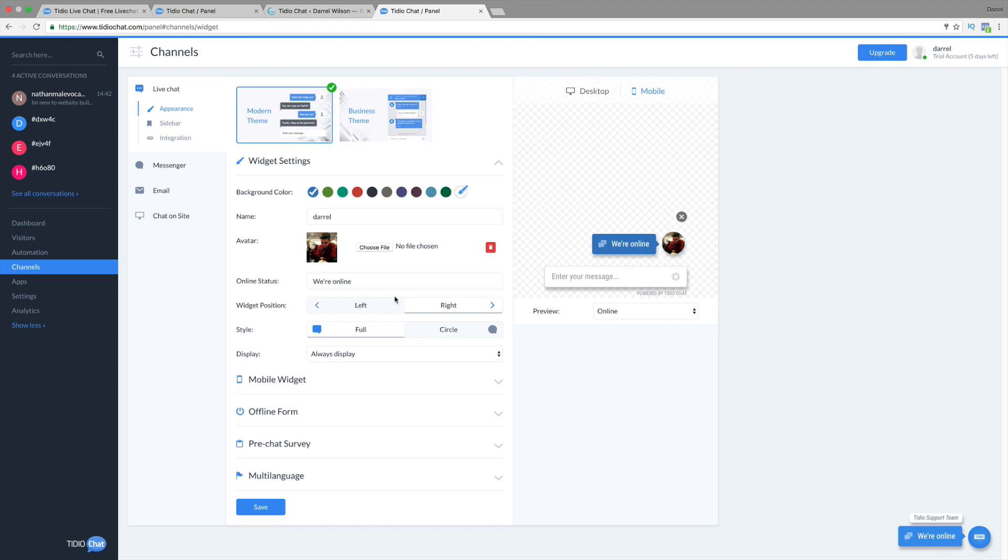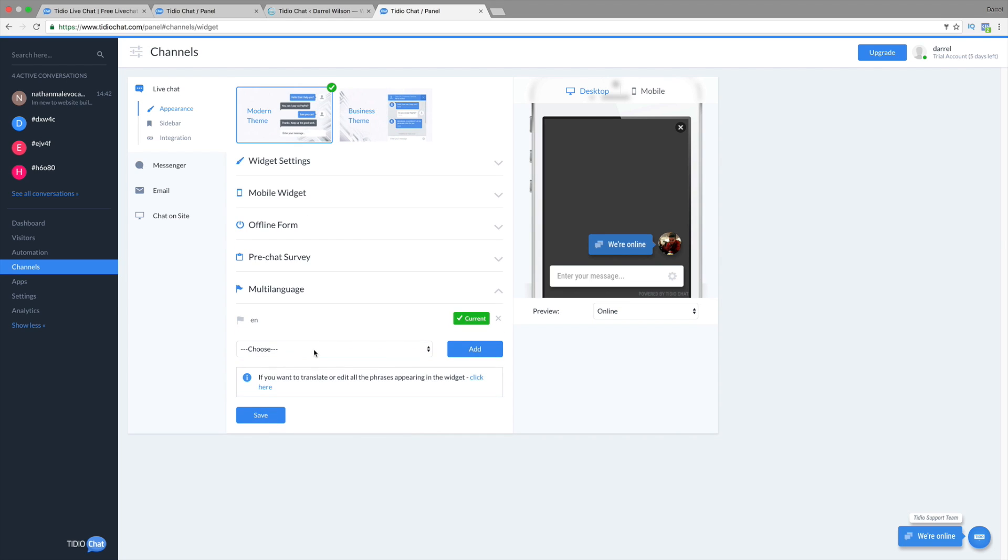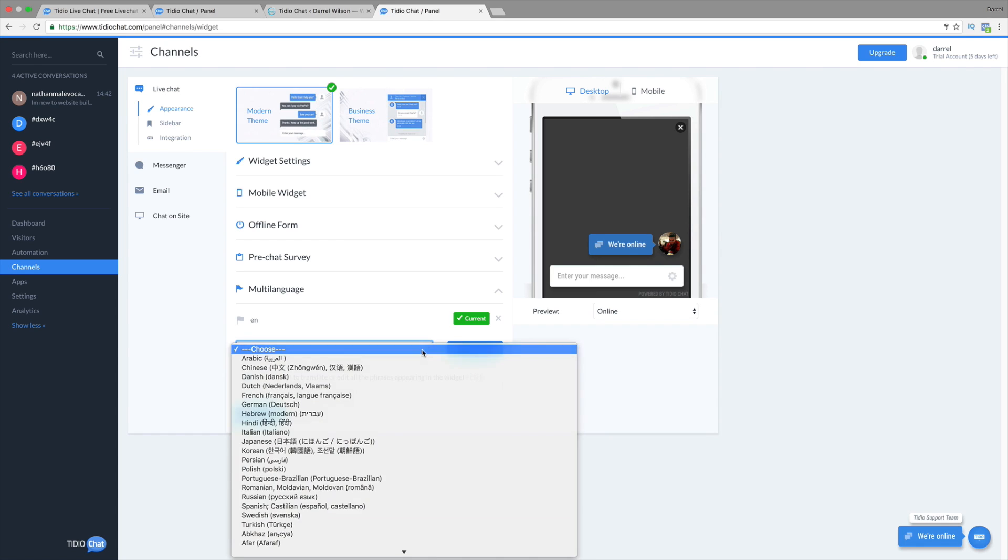Right here, we can position the widgets. You can have the mobile form, etc. You can actually do a pre-chat survey. And also, if you're using the pro version, you can actually do the multi-language.